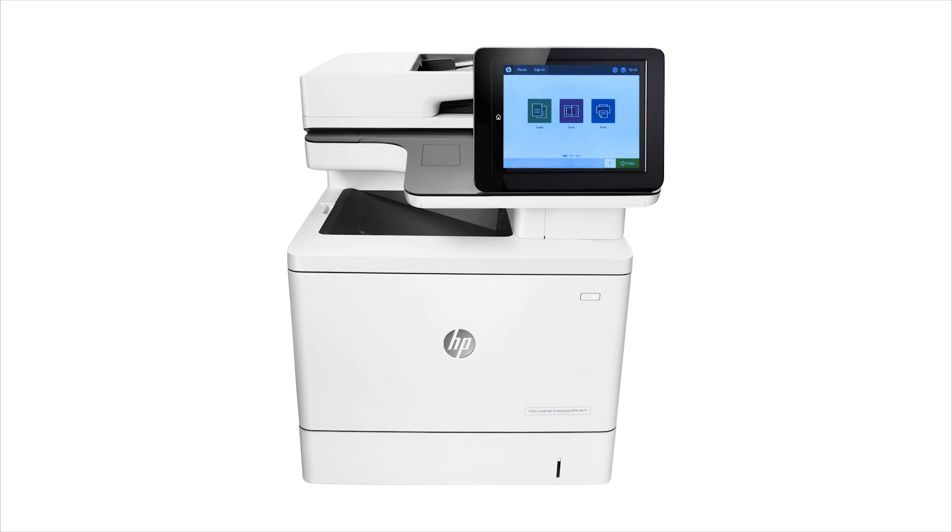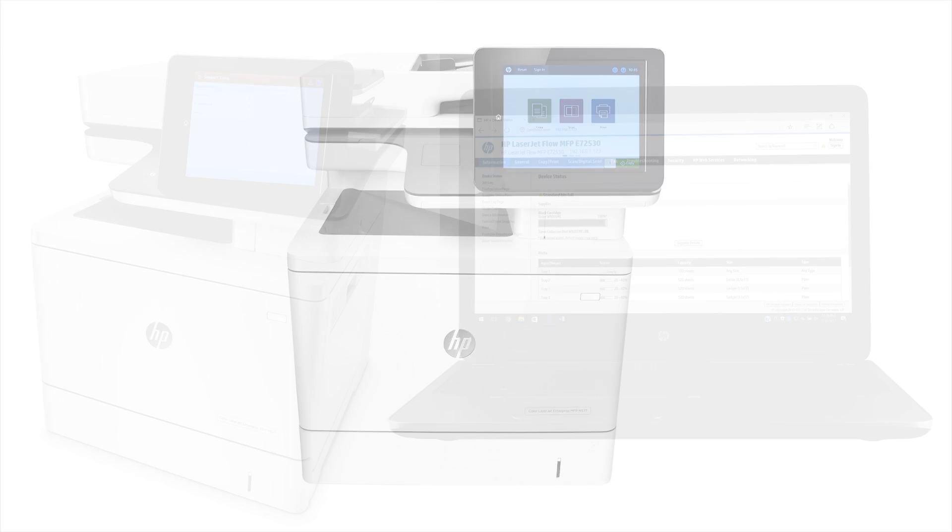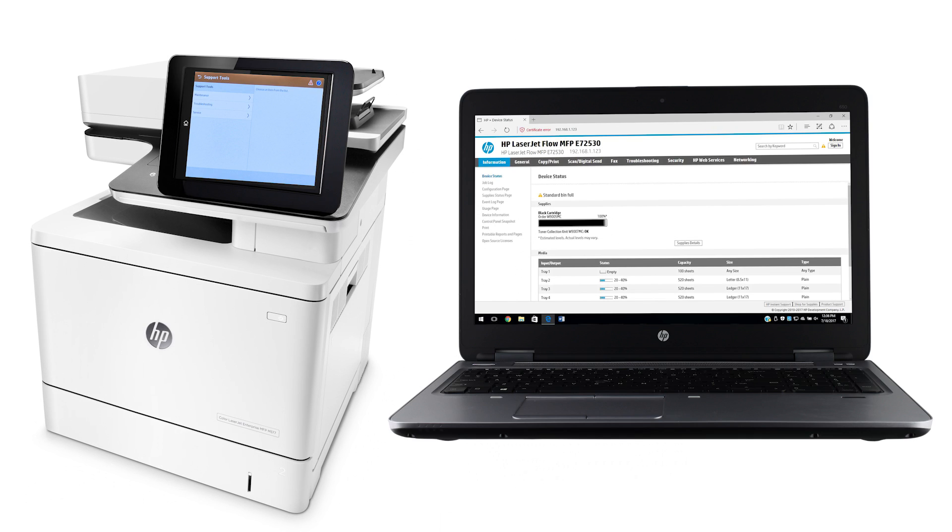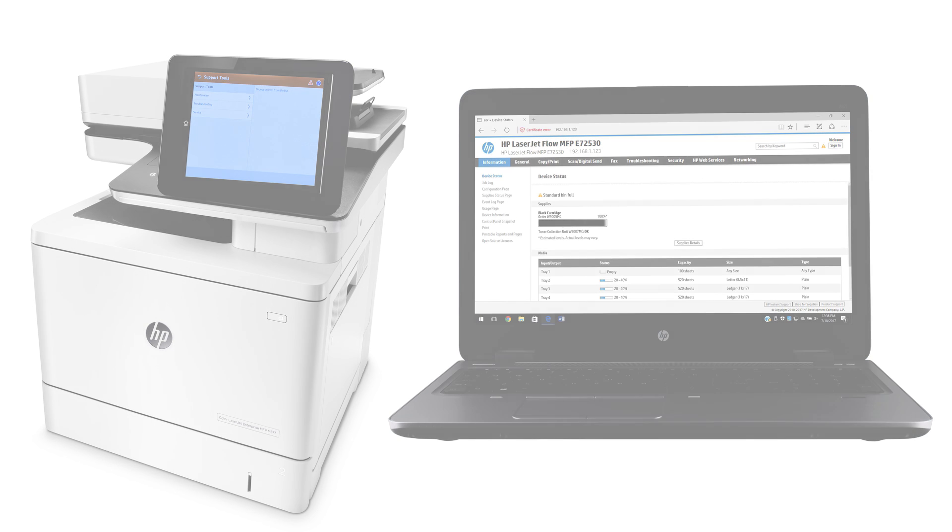Update the firmware of your FutureSmart 4 HP Enterprise printer from the EWS, or embedded web server, or from the control panel using a USB flash drive.